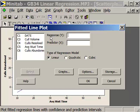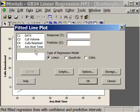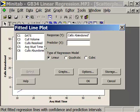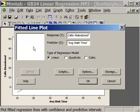My response — my output Y — is calls abandoned. My predictor — my input X — is the average wait time. The type of regression is linear.